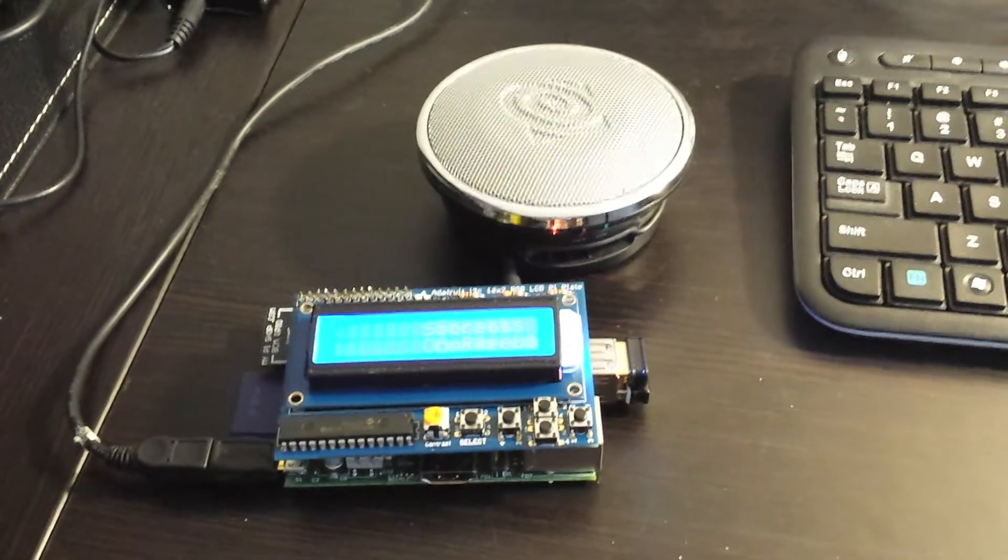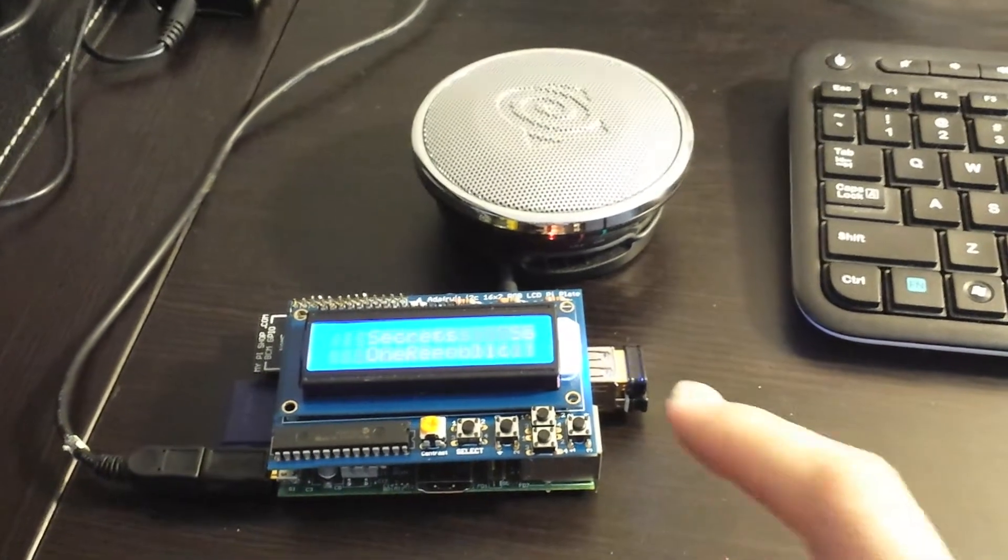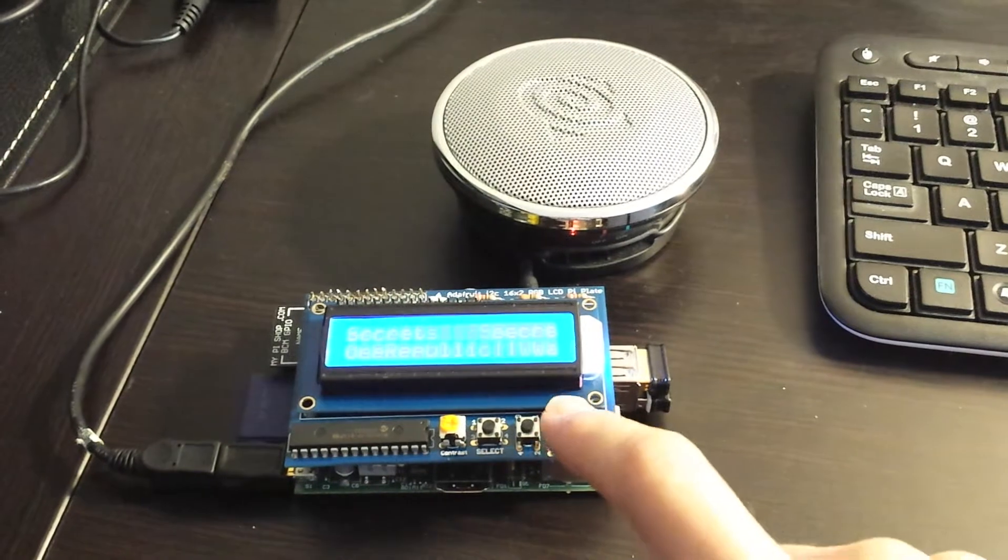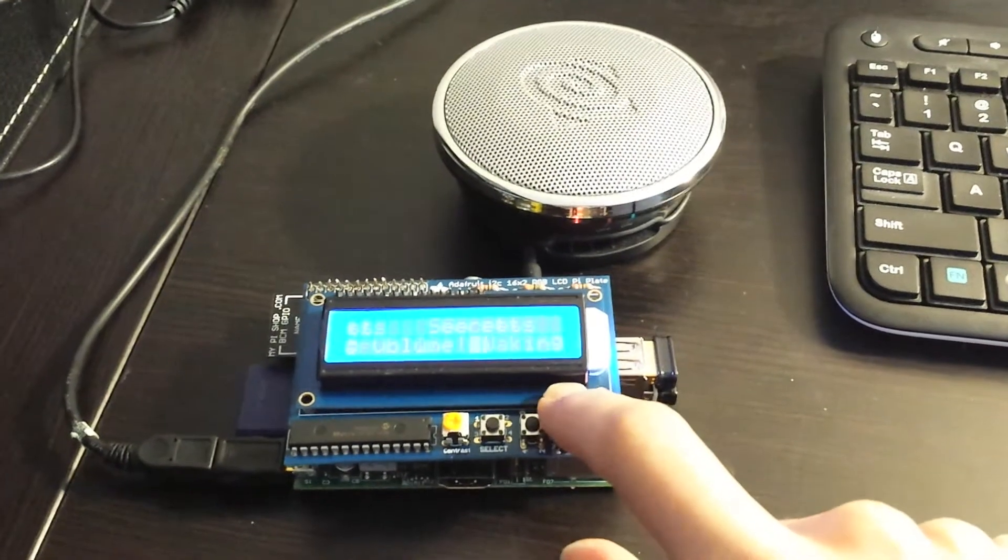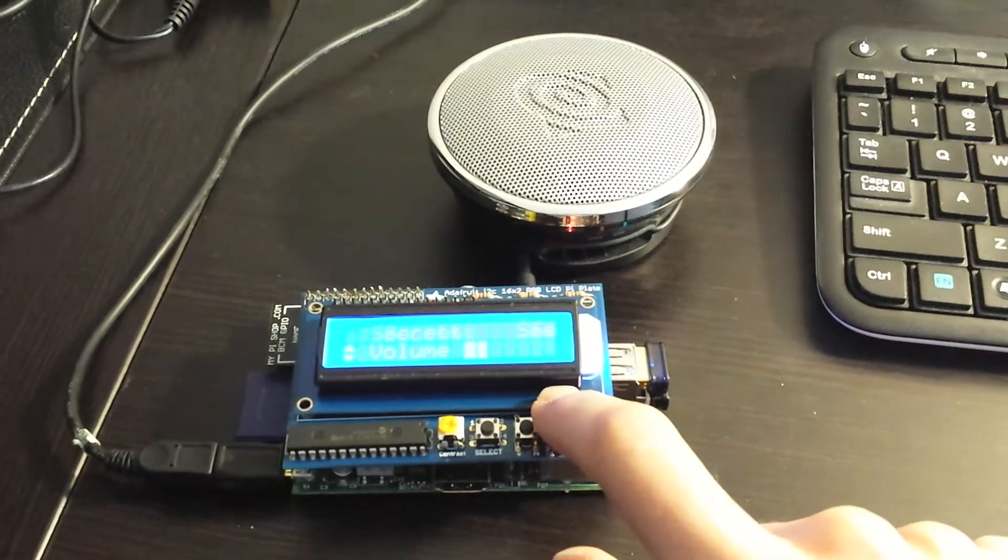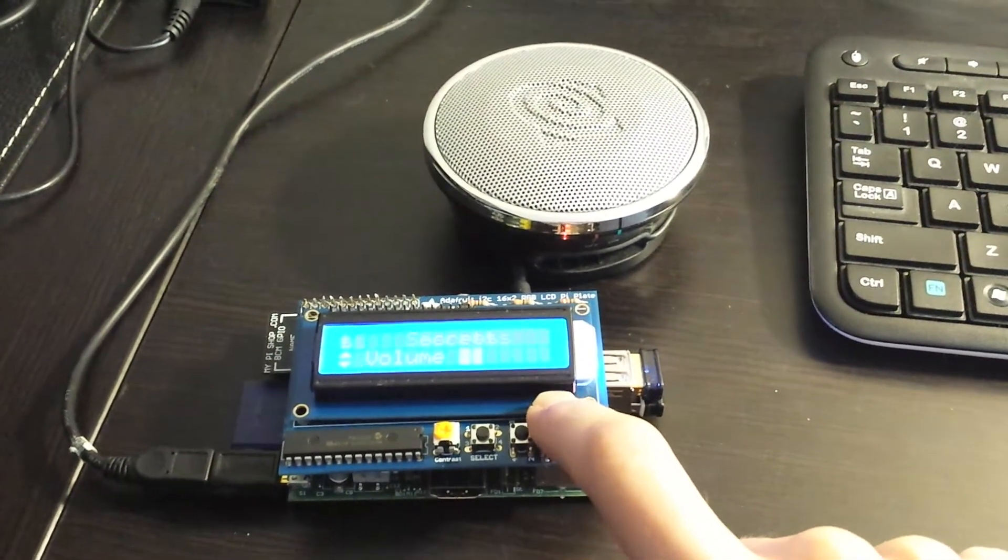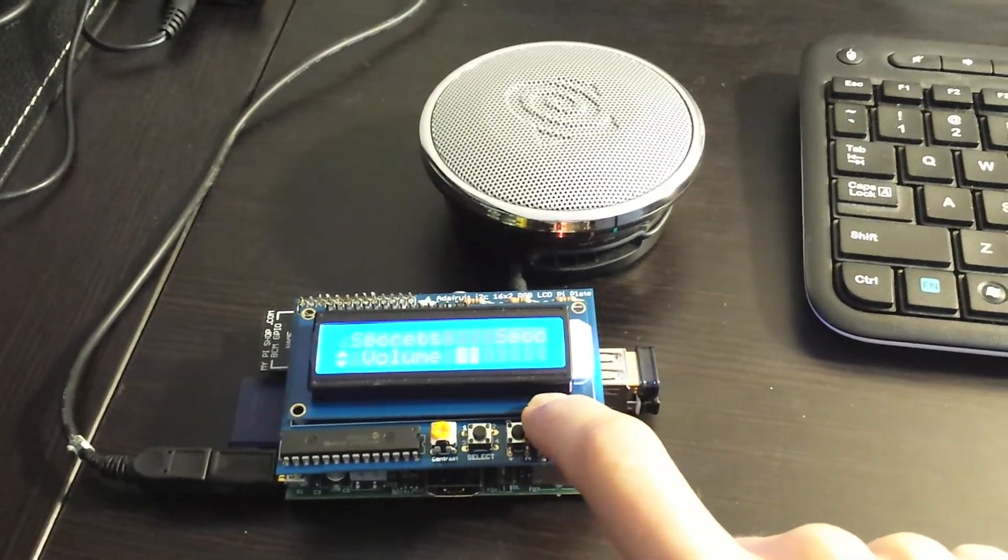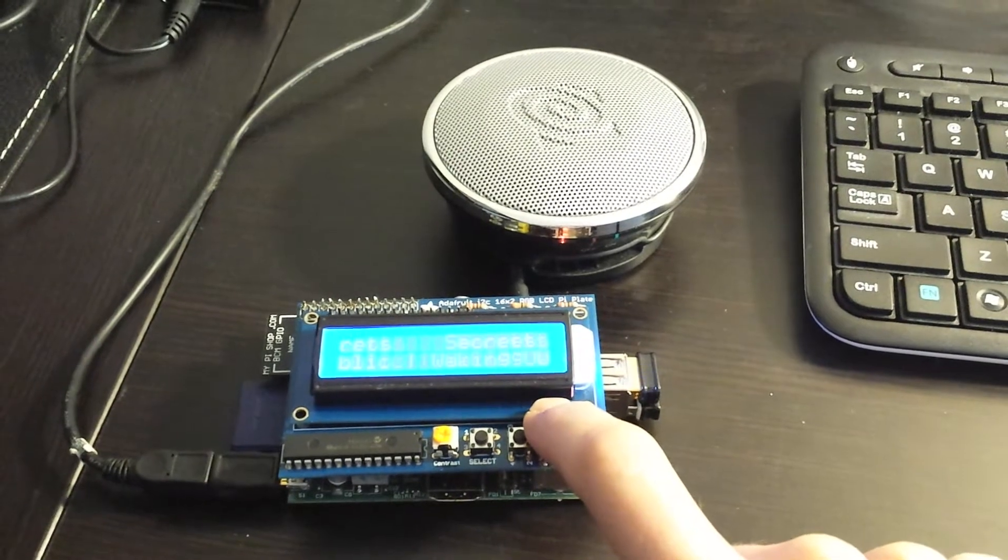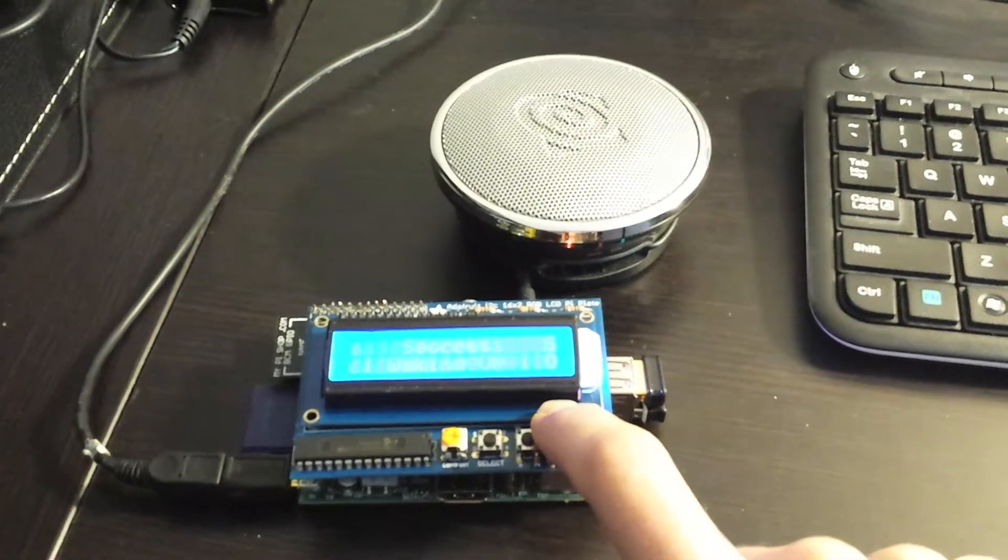And there it's playing music. I'm using an amplified speaker for audio output.